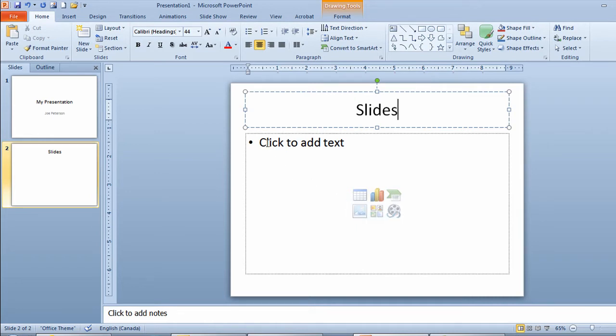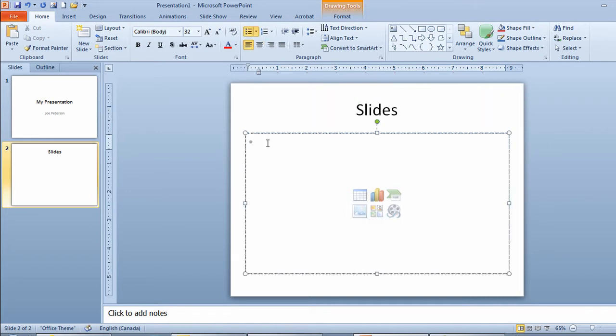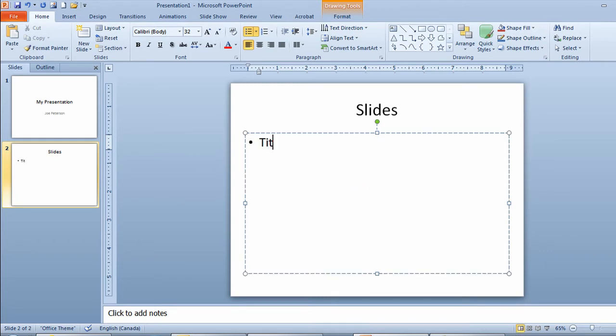I'll click to add text. Now as soon as I start to type here these icons will all disappear. We already did a title slide in this video so I type in the word title. I'll touch enter on my keyboard.